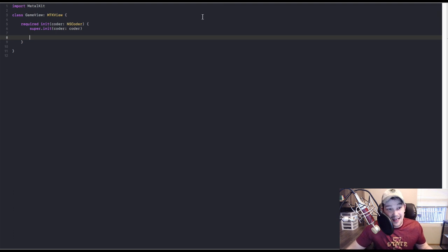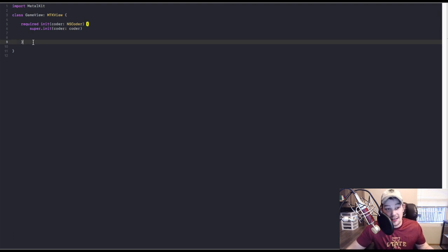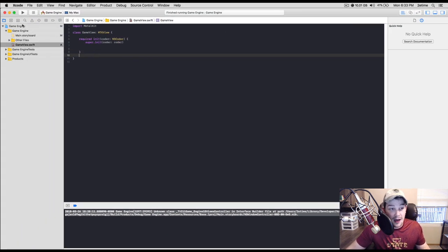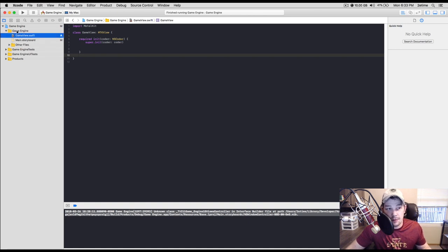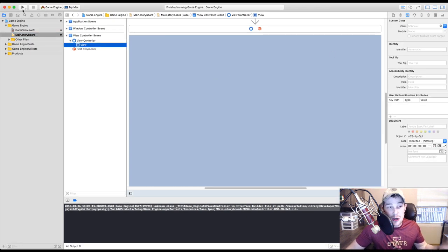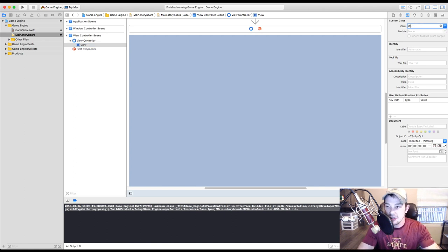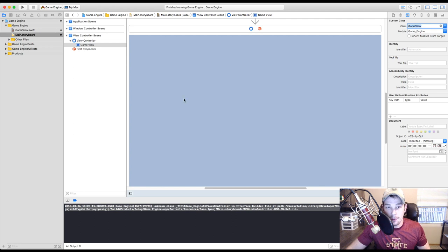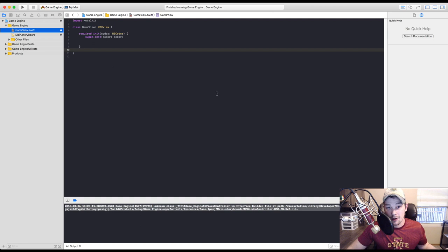Now that we have our initializer for our GameView, let's go into the main storyboard. Click on the view, and let's connect our new GameView to this view. Go to the class field over here, just type 'GameView,' and that will connect up really nicely. This view will display anything that GameView wants to display.